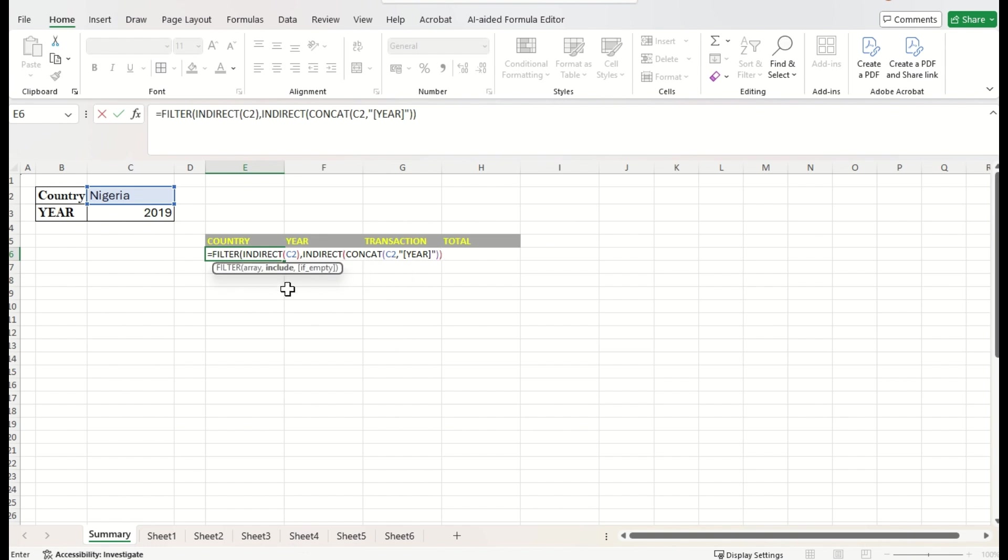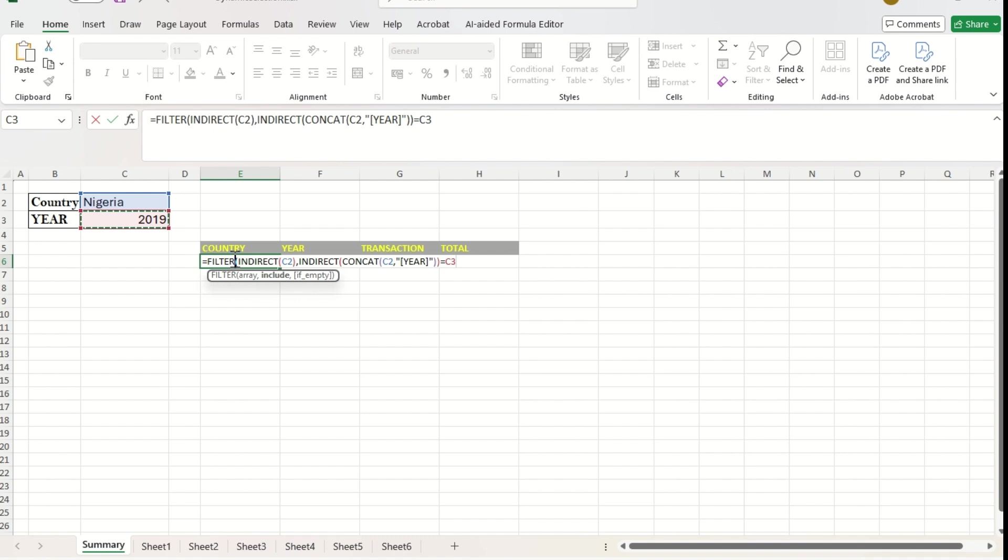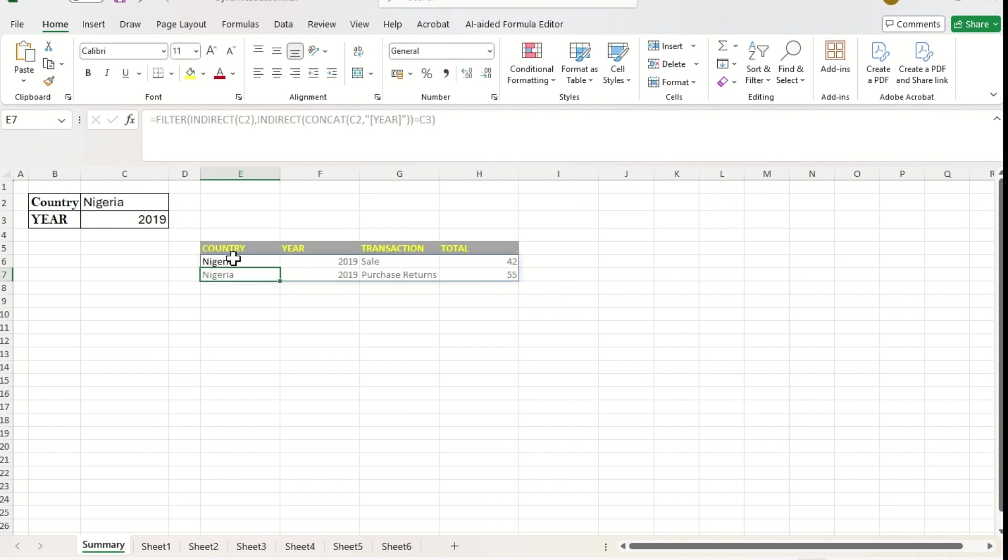And again close parenthesis for indirect function. Now, this filtered year should be equal to this year. Alright. Now close parenthesis for filter function and just press enter. We got the data with respect to country and concerned year.